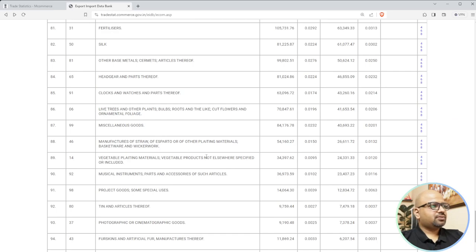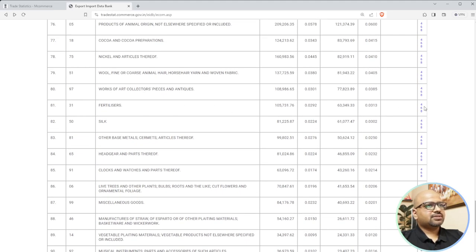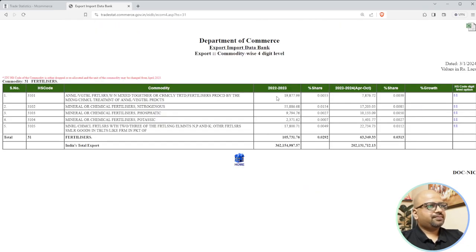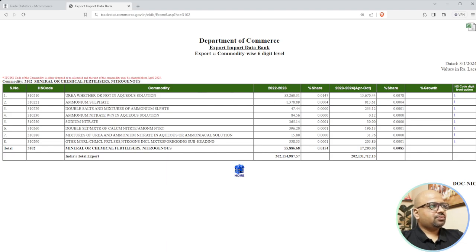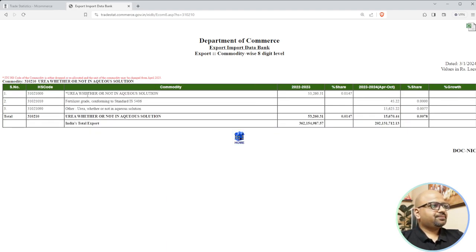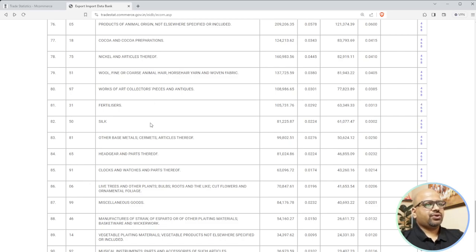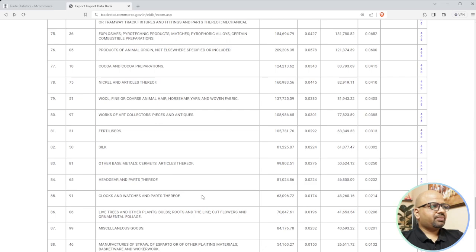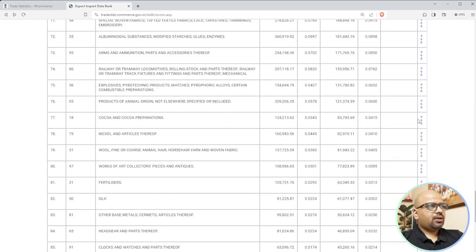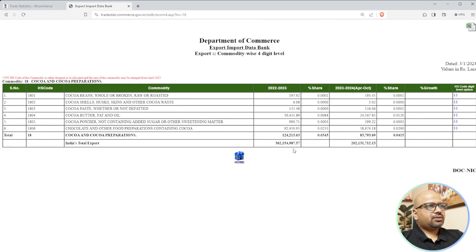If you are into photographical and cinematographic goods, or musical instruments - which is something we are currently working on - look at these volumes. Musical boxes, musical instruments that process sound. Also look at silk, fertilizers both organic and non-organic. The highest fertilizer volume is minerals and chemical fertilizers. Click on nitrogenous fertilizers to see six-digit breakdown - urea is one of the main exports here, but requires special government permissions.